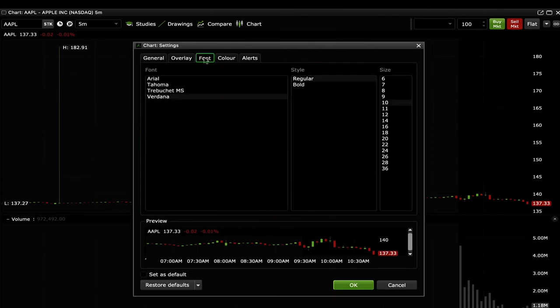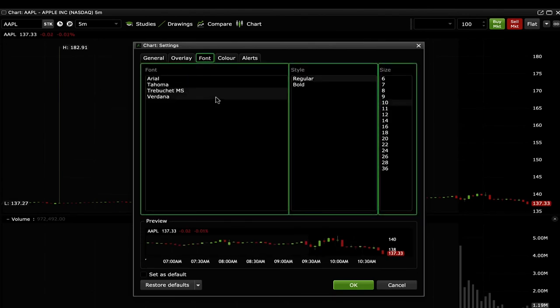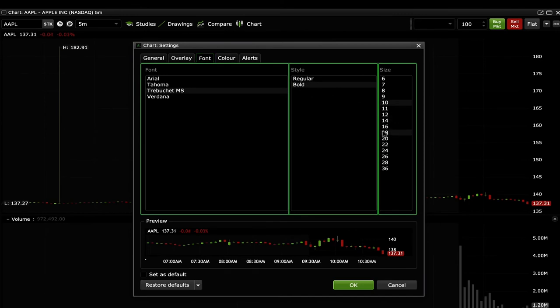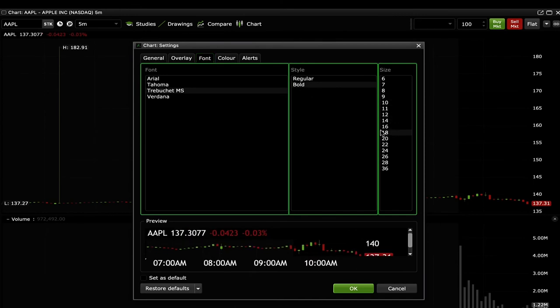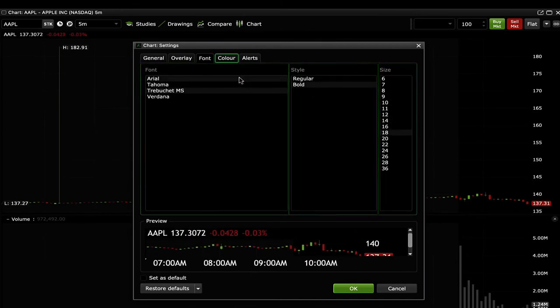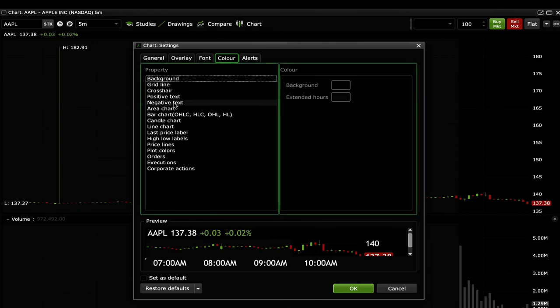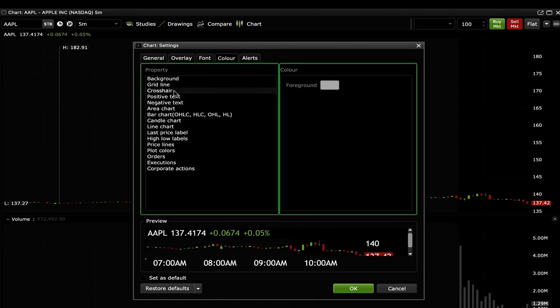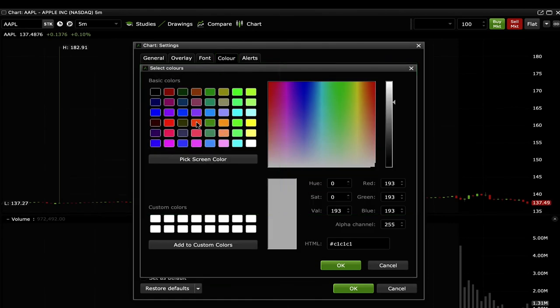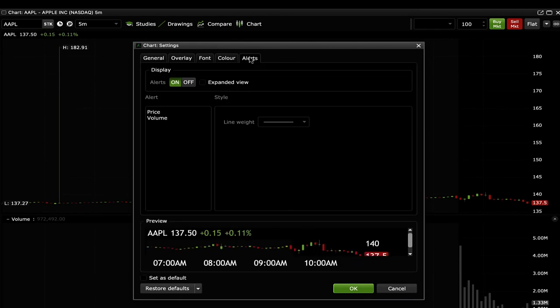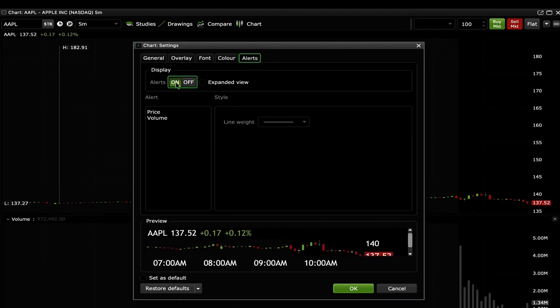Font allows you to change the type and size of the font. Color allows you to customize the color of various aspects of the widget. And Alerts allows you to toggle your alerts on and off.